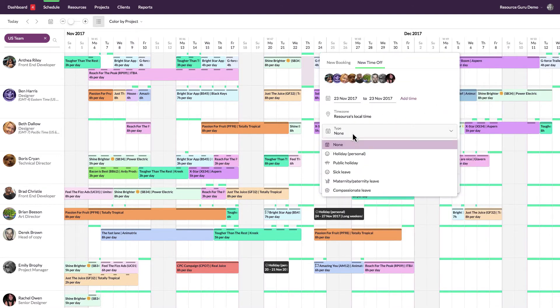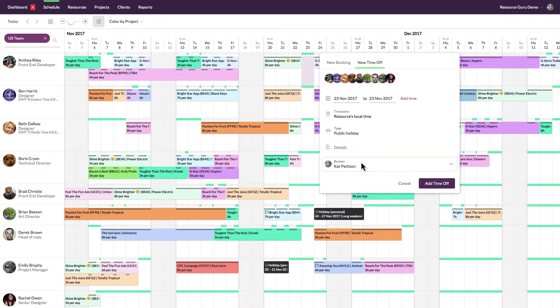There are different types of time off to choose from, but you can also leave the type blank which will result in it being categorized under other in your reports.